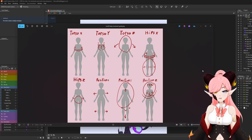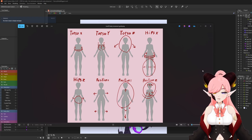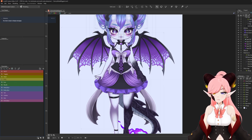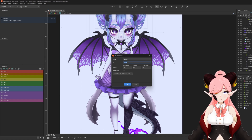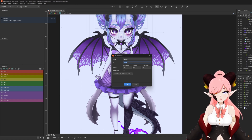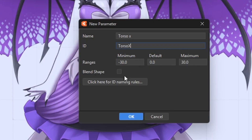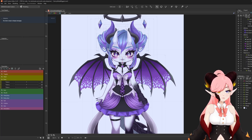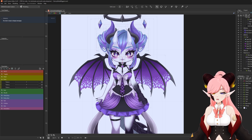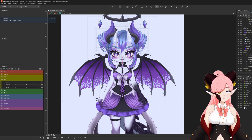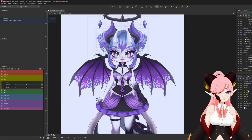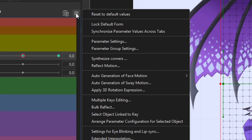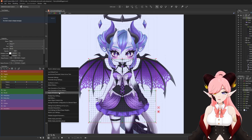For today's model we are just going to be doing X, Y, and Z. First I want to create the parameter for this - we want torso X, Y, and Z. I usually put this on minus 30 to 30. Something I like to do for torso X is we're going to make a limited range of motion on this, just to make it easy for ourselves. To do this we're going to go into the menu up here and apply 3D rotation expression.